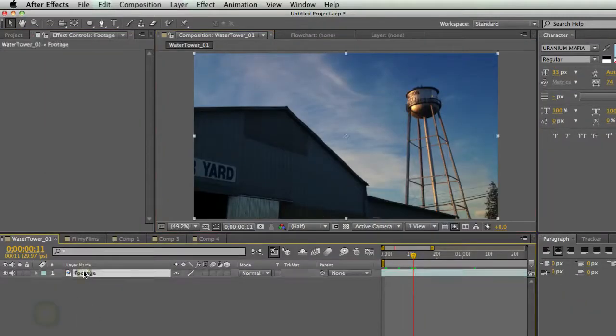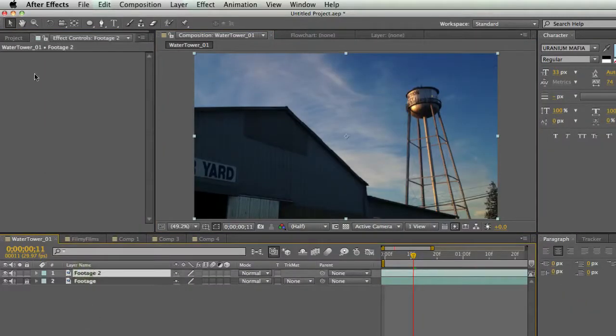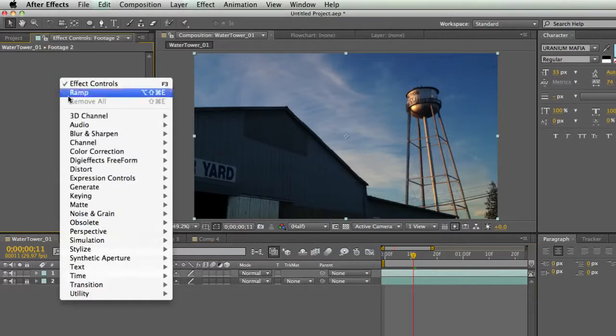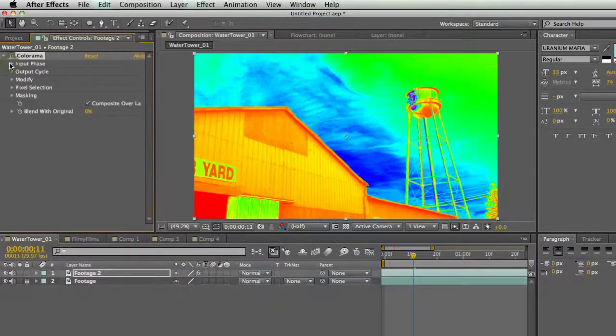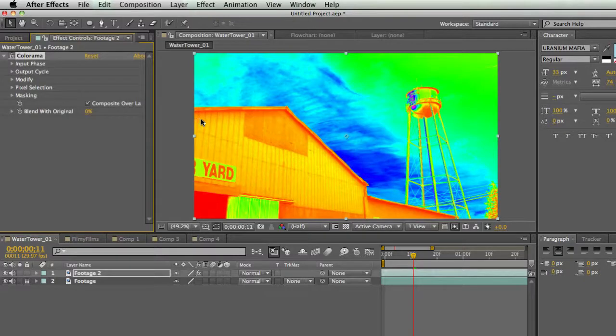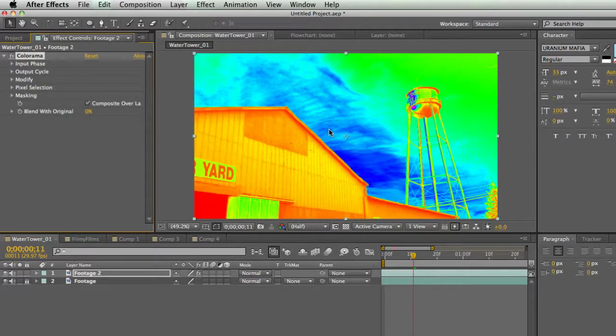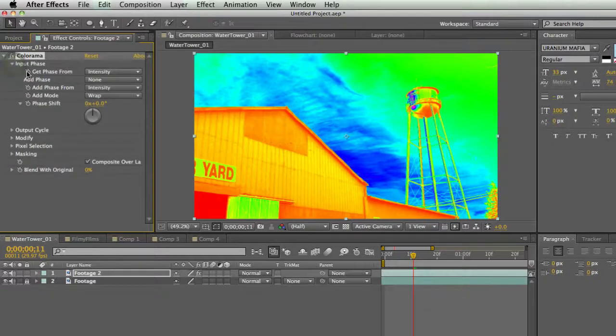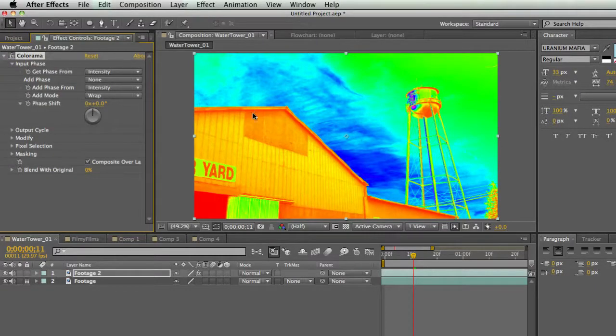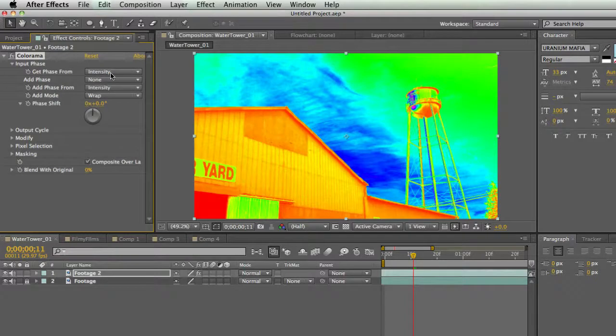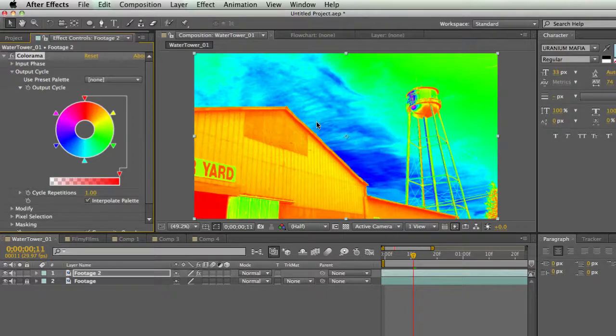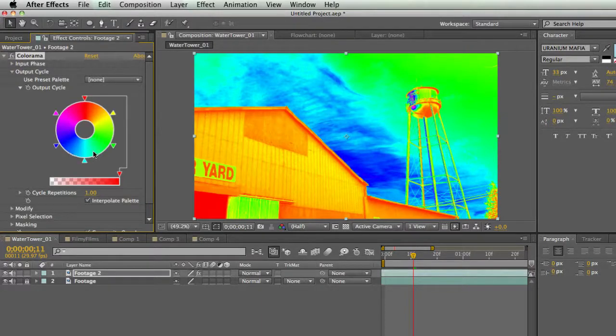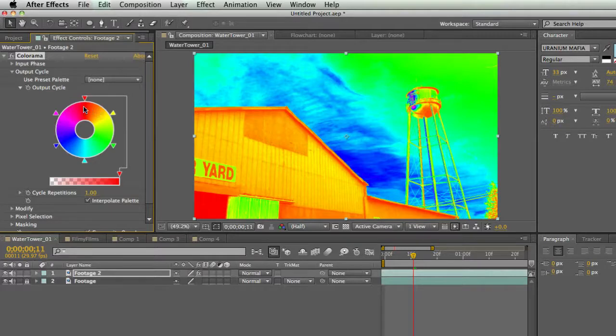So check this out. I'm going to duplicate this footage and I'm going to apply an effect to it under color correction, colorama. And what colorama does is it takes information from this image and it maps it to a color. And so the default input phase, that's like where you get the information, is from intensity, which is brightness, basically. And so output cycle. And so what it's doing is making the brighter pixels this pink, blue, green color, and the darker pixels the yellowish, orangish, red color. So under my presets I can go to ramp gray.